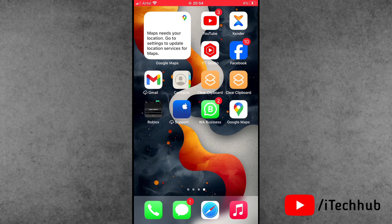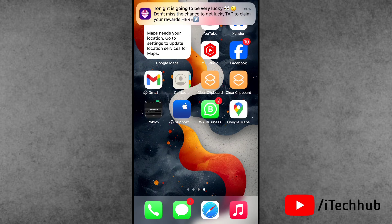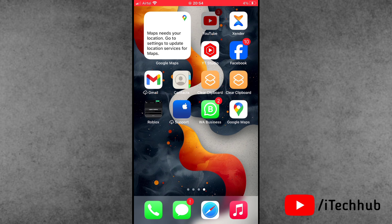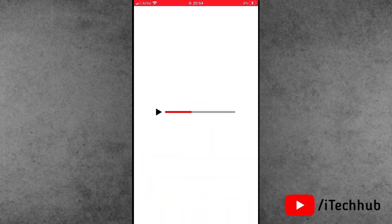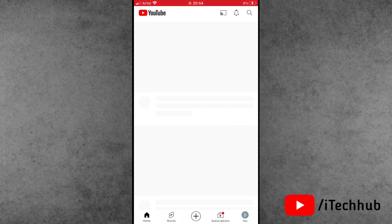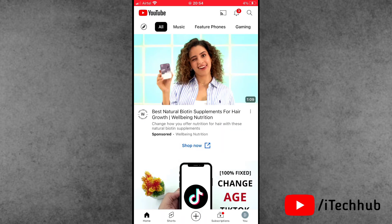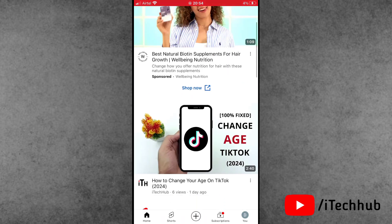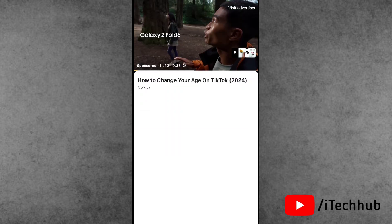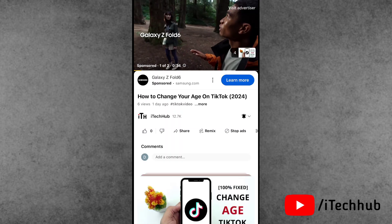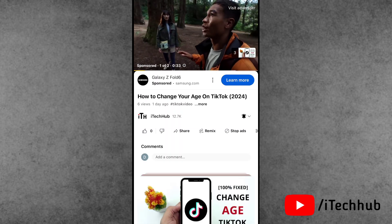First, find the YouTube application from the home screen and open it. In YouTube, go to the video for which you want to create a timestamp.